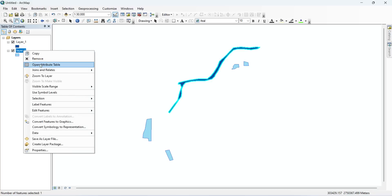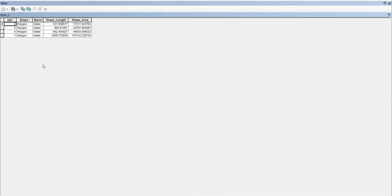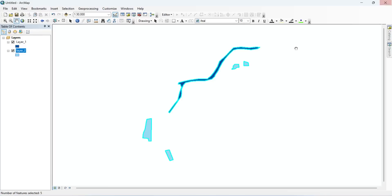Now let's take a look at the second shapefile. Right-click on Layer 2 and go to Open Attribute Table. Here you can see that I also have four features, and you can see that I can select these features.